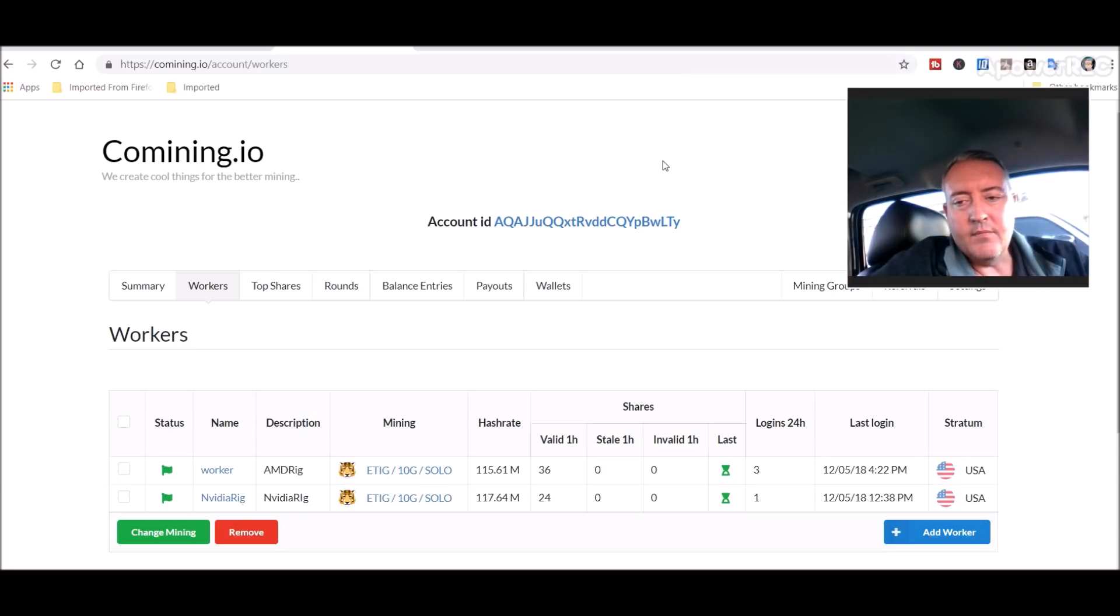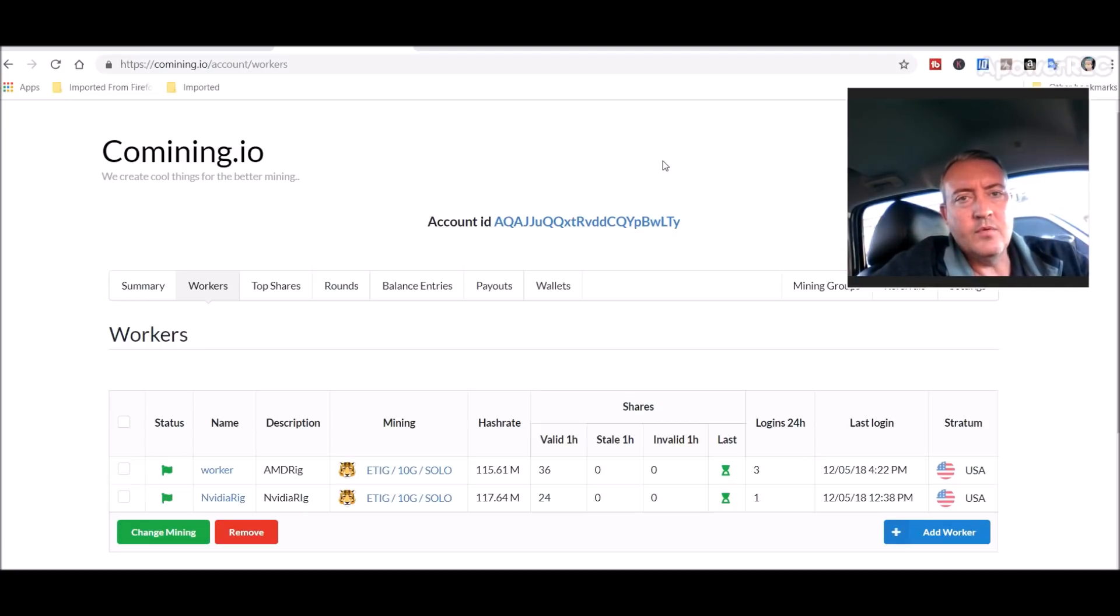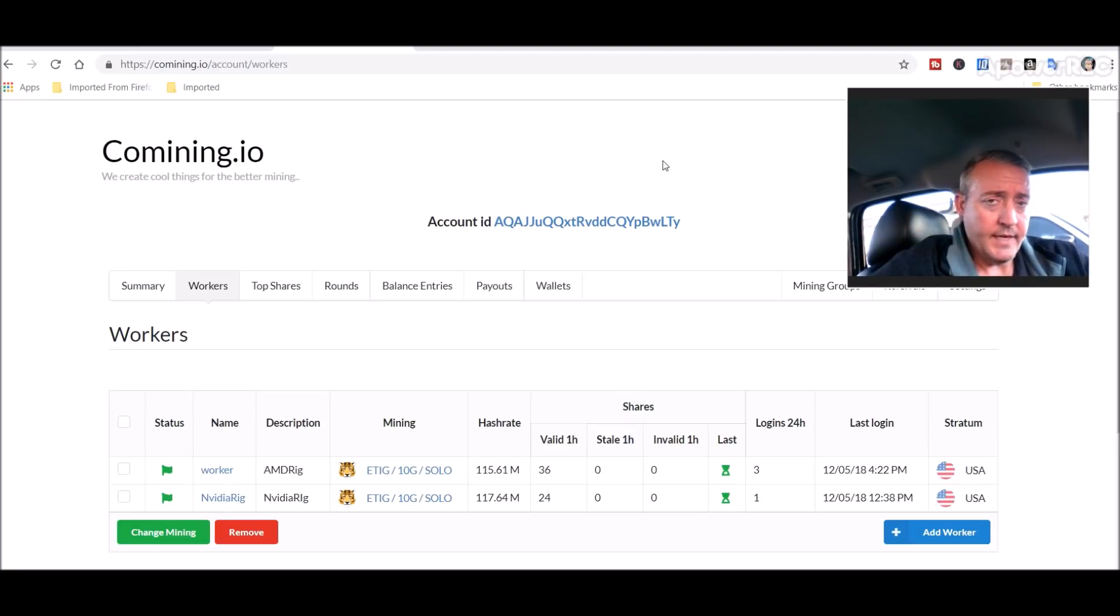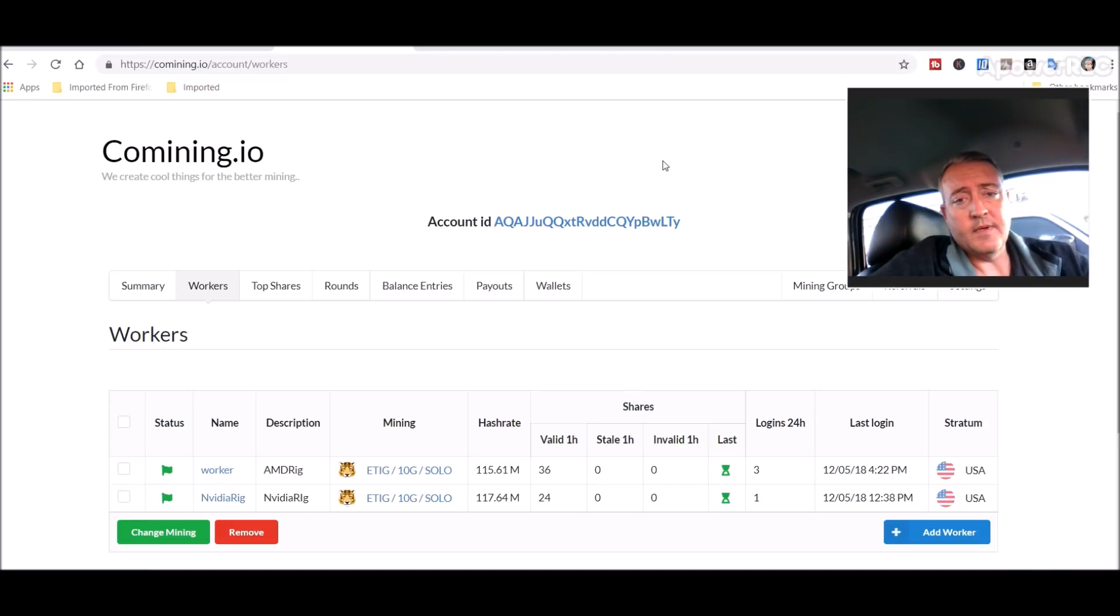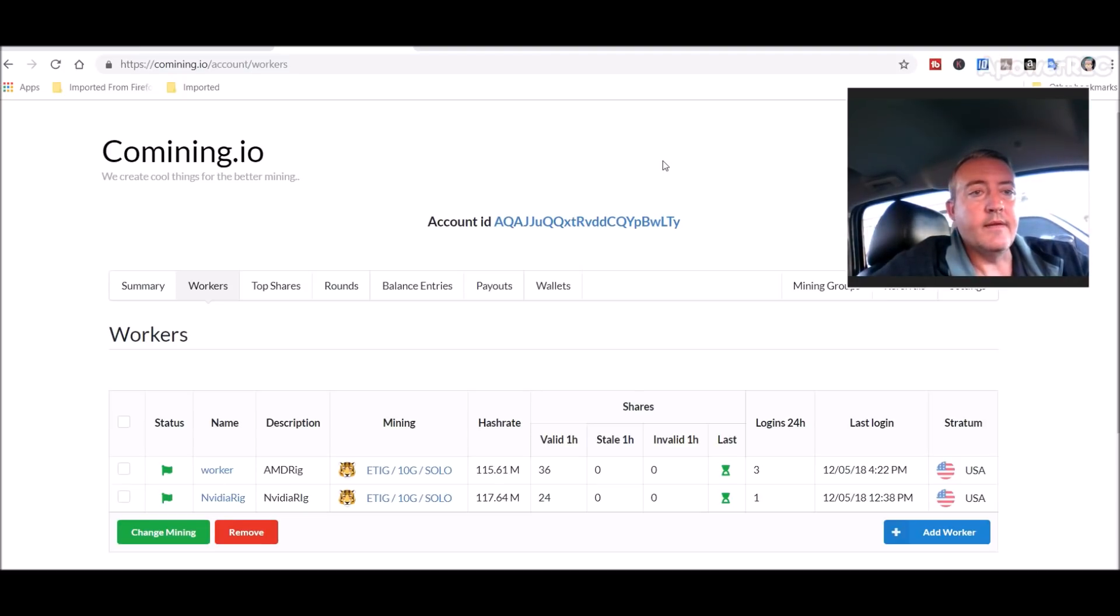I will do an update video on when I find out when they get the wallet done, at least the web version wallet, because you don't want to leave your coins on a pool. Although Comining.io seems like they've been around a while, in any event you don't want to leave your coins on a pool. So I will update this video or do an update in the future when I find out they've got a functioning wallet and I will let you guys know.